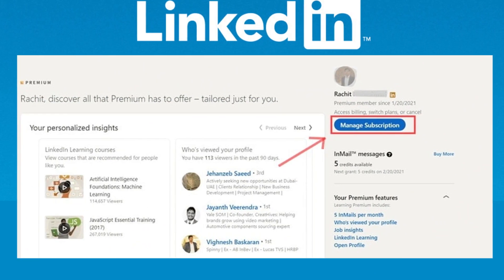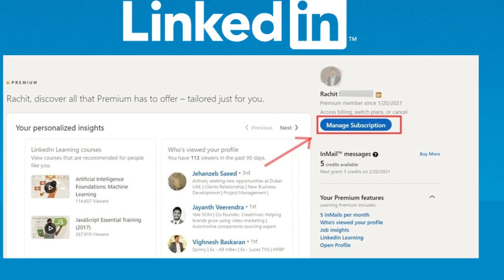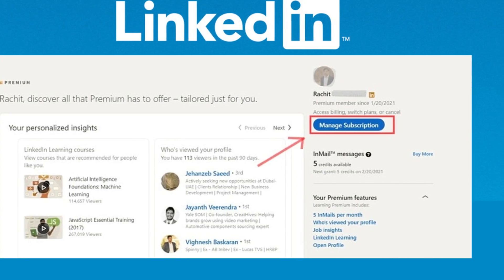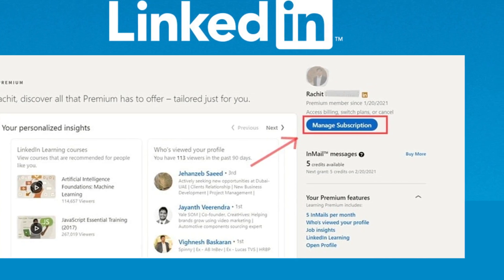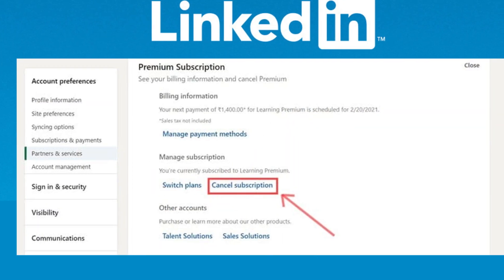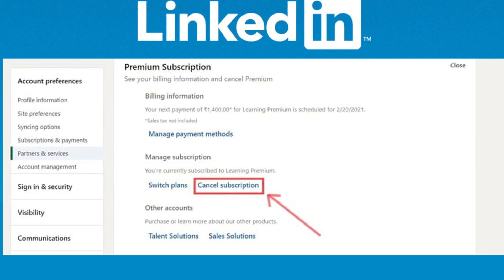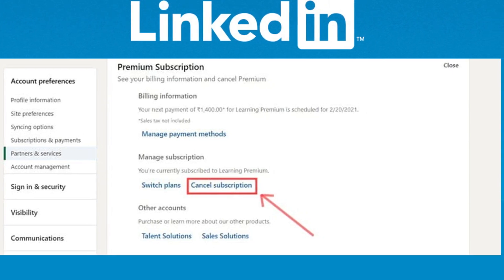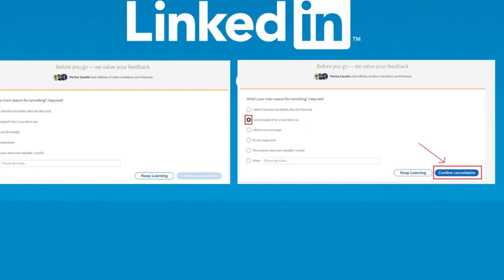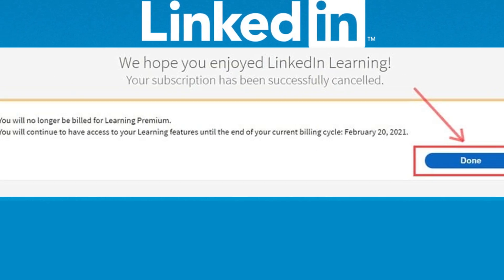This will take you to the Subscription Settings section on your LinkedIn profile. Find the Manage Subscription option and then hit the Cancel Subscription button at the bottom. Follow the steps as prompted and you are done.